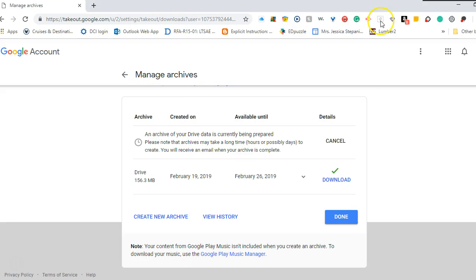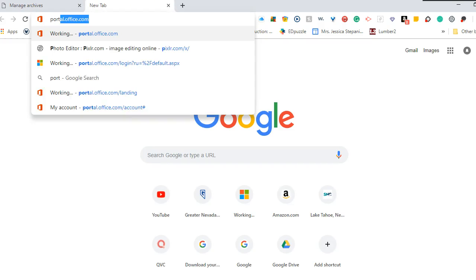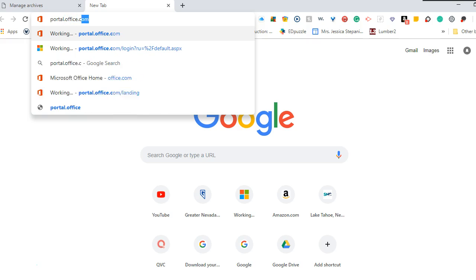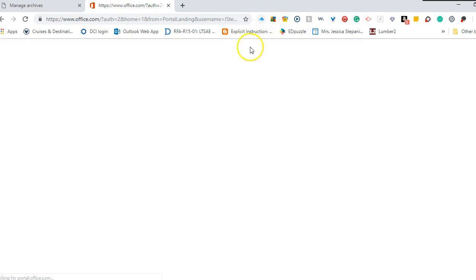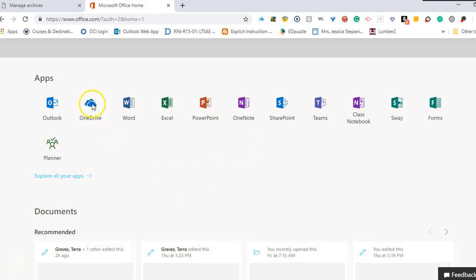Once that's done, now I'm going to come out here and I'm going to open my OneDrive account. So I'll type in portal.office.com to open up my Microsoft Office 365 account. I'm going to select OneDrive.